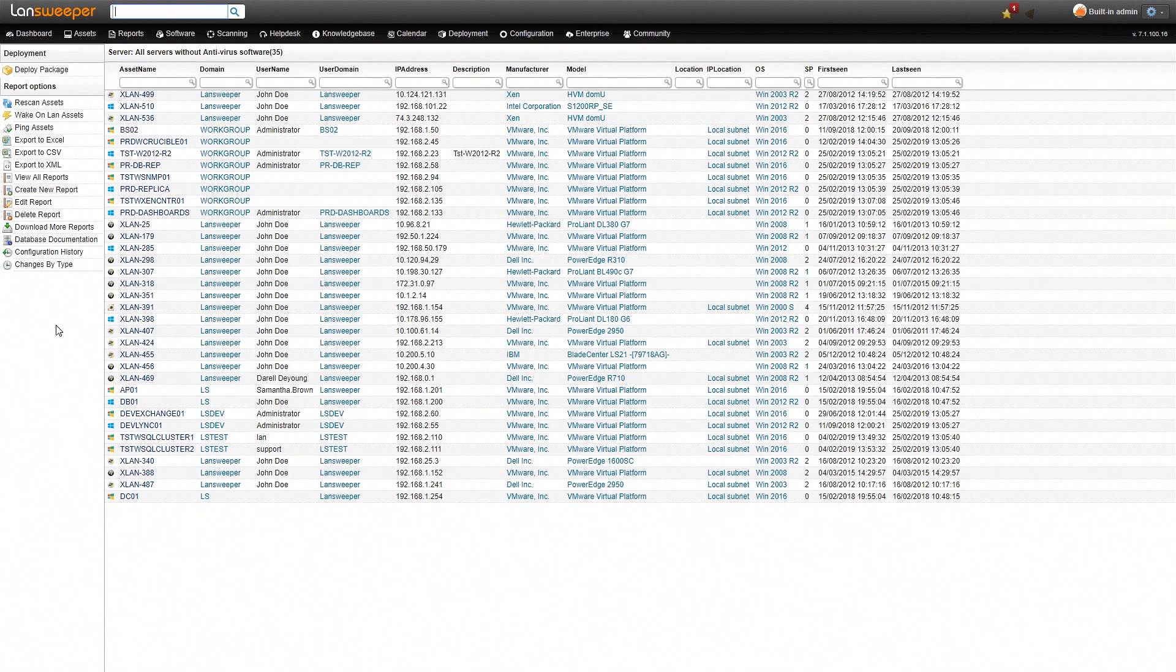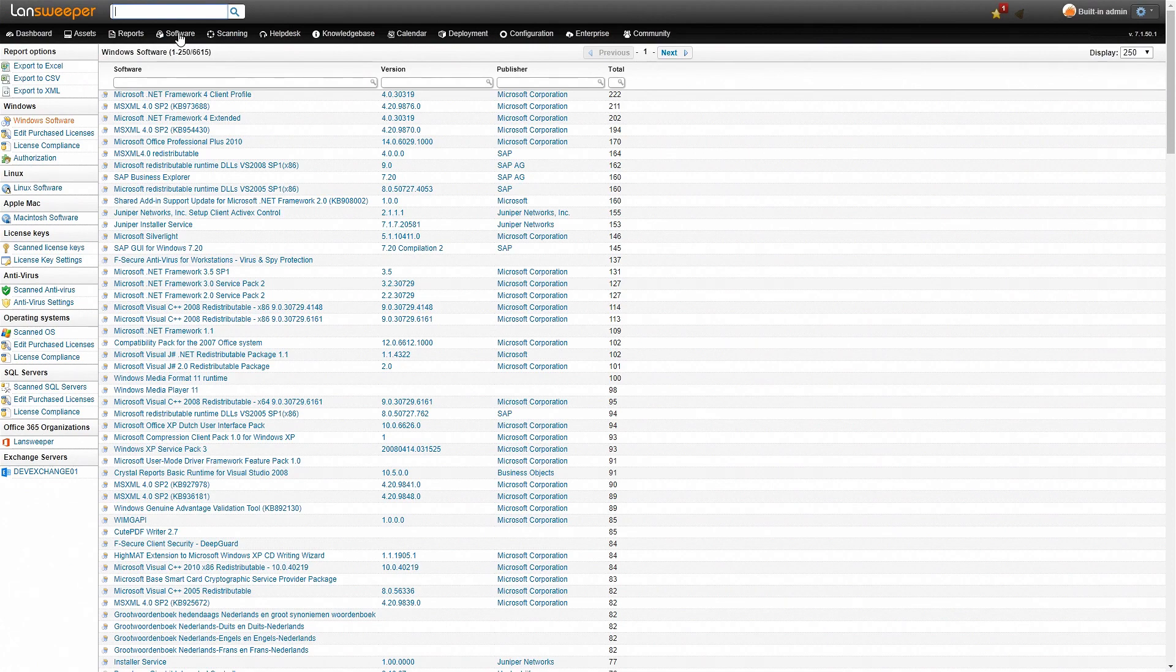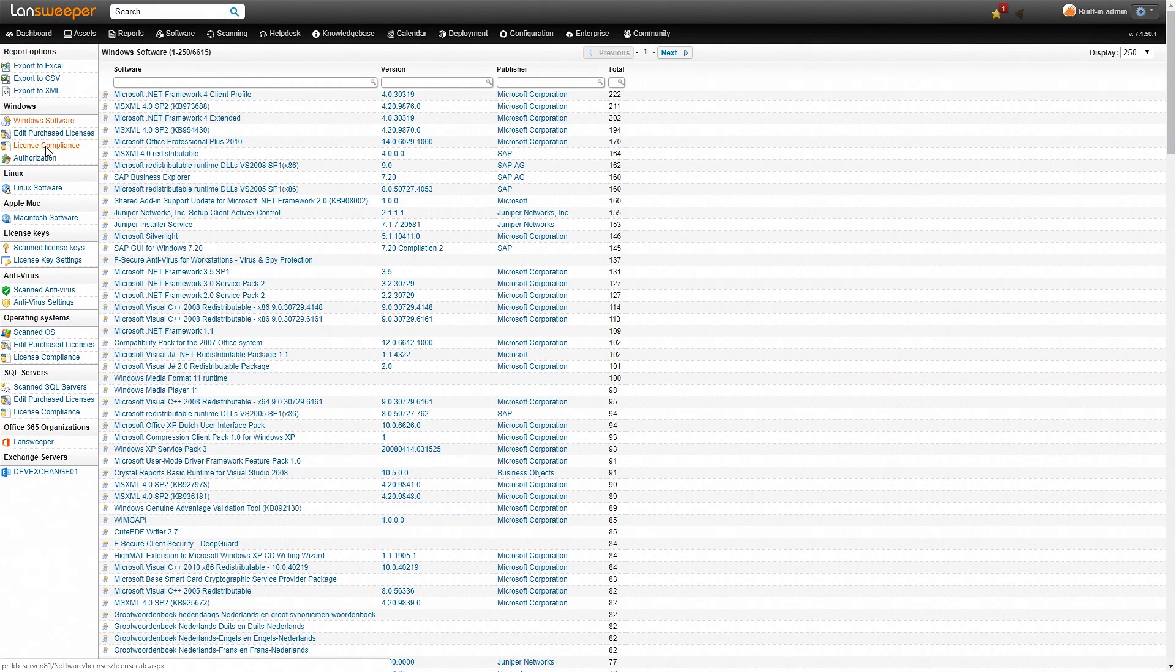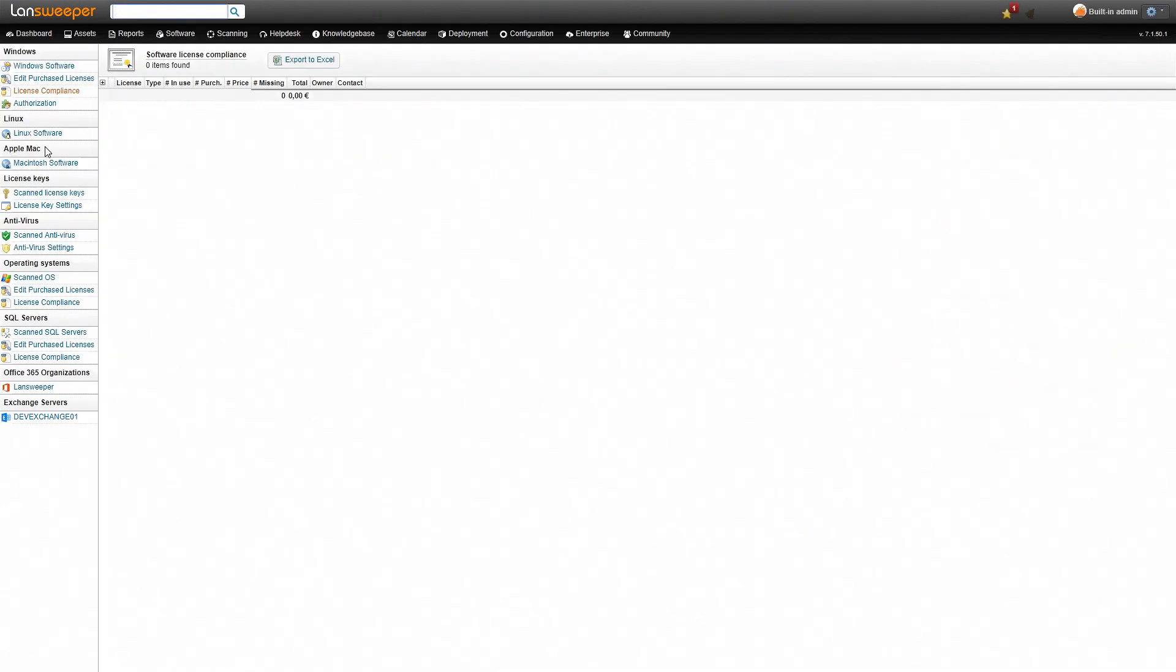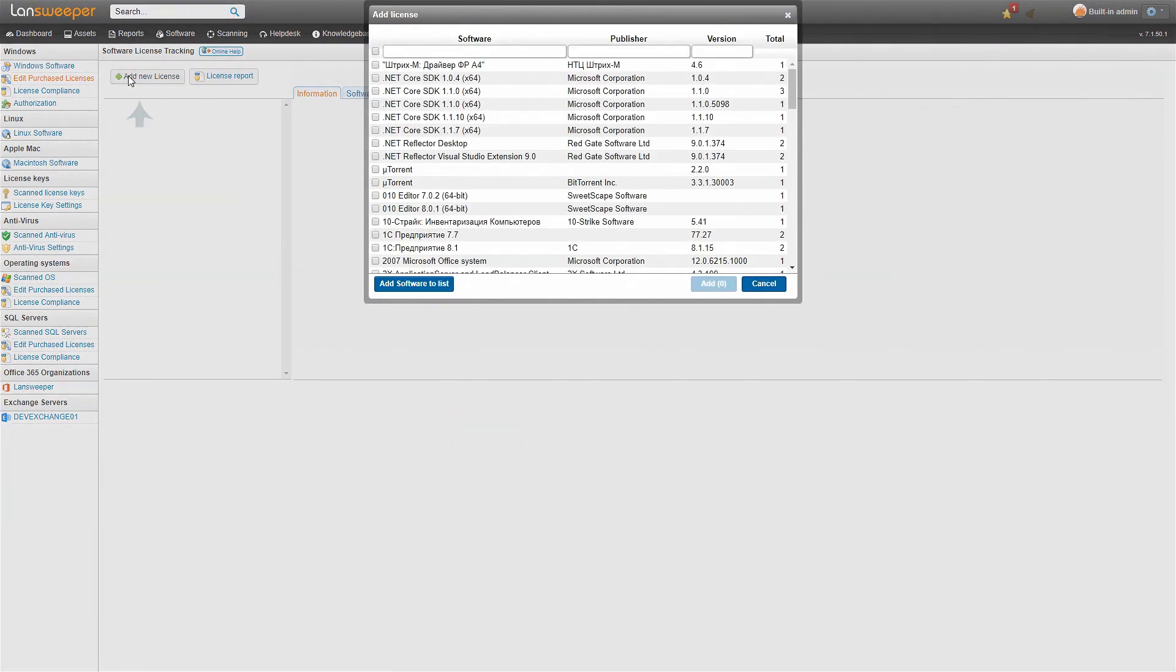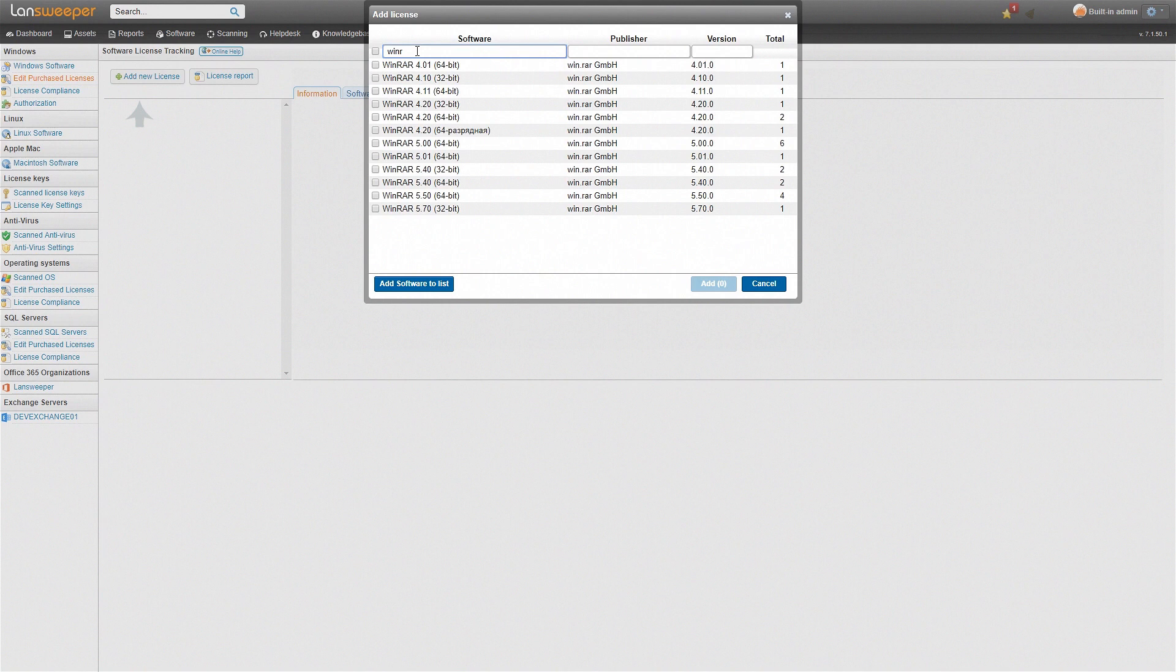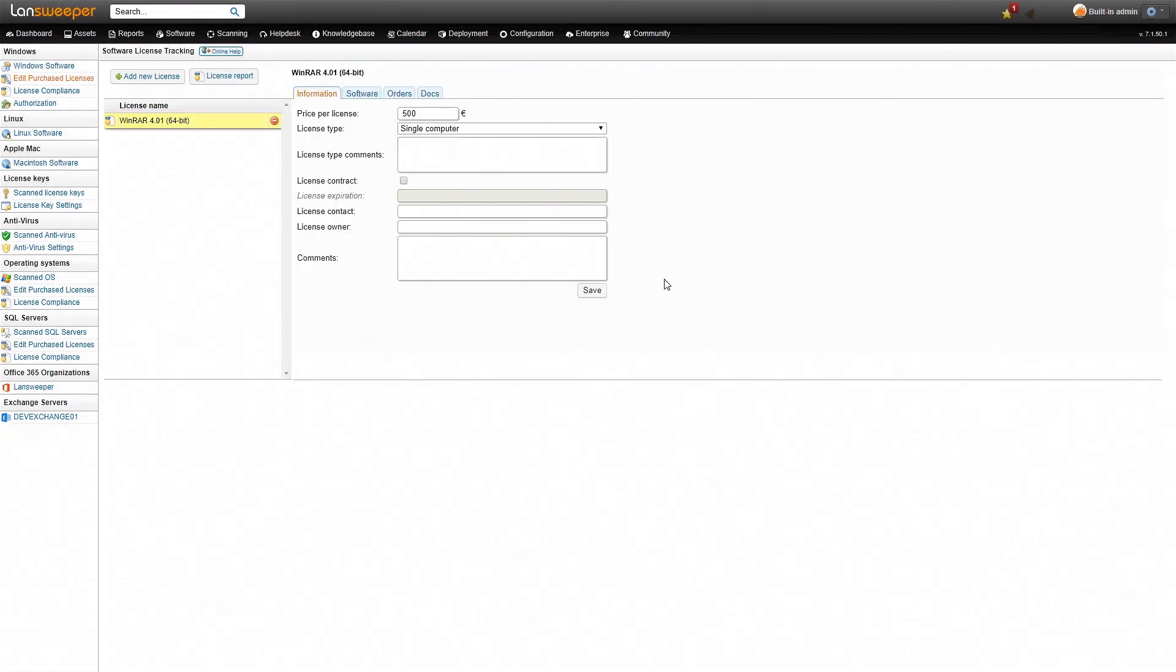Something closely related to software is also compliance and within Lansweeper we also have a license compliance module. We'll head over to software again and then under Windows software we can see license compliance. Now this is empty because we'll first have to fill in some information first. We'll head over to edit purchase licenses. Our goal here is to check whether we have enough licenses for the installed software or not. We'll add a new license and our IT manager decided to be part of the exclusive group that has a license for WinRAR. So we'll type in WinRAR here. We can see we have a couple of WinRAR installations. We'll select one and add it.